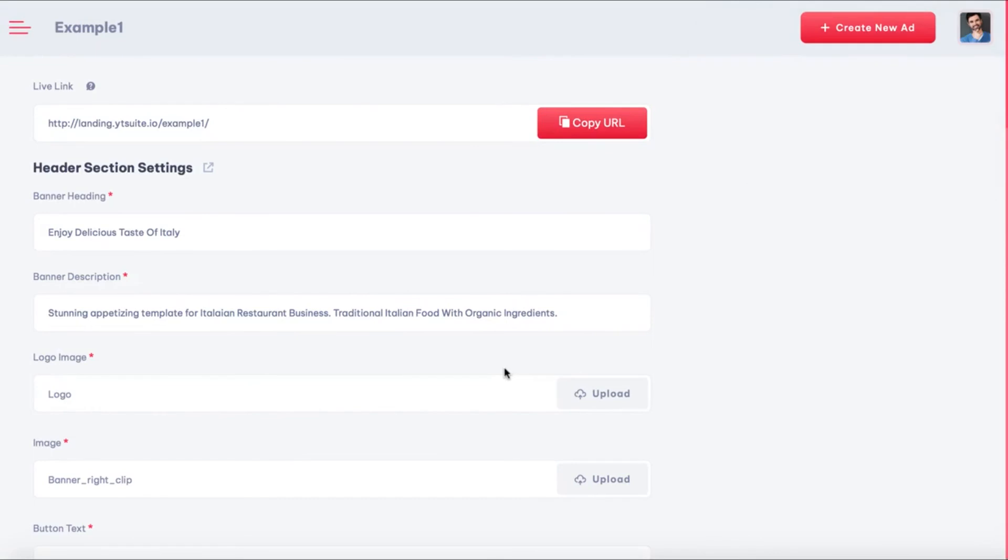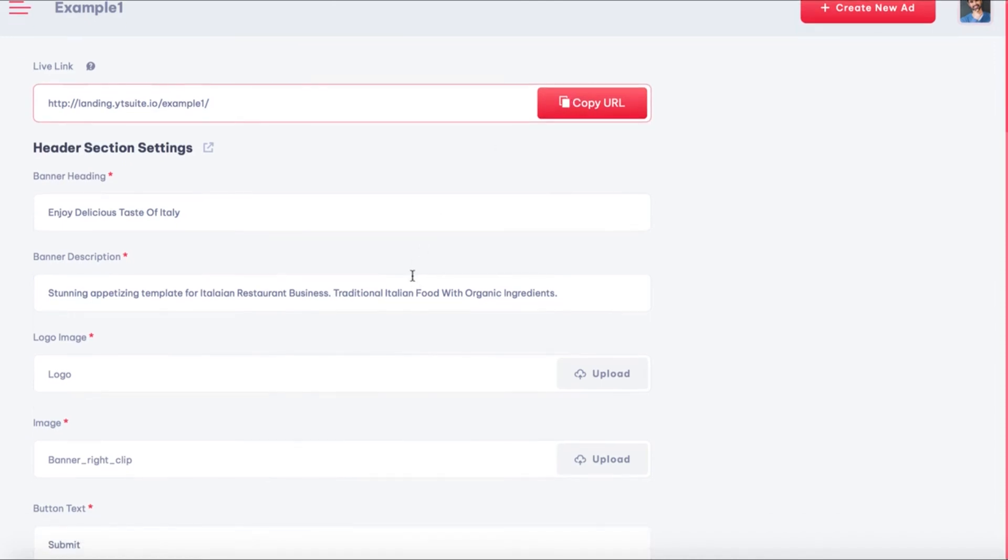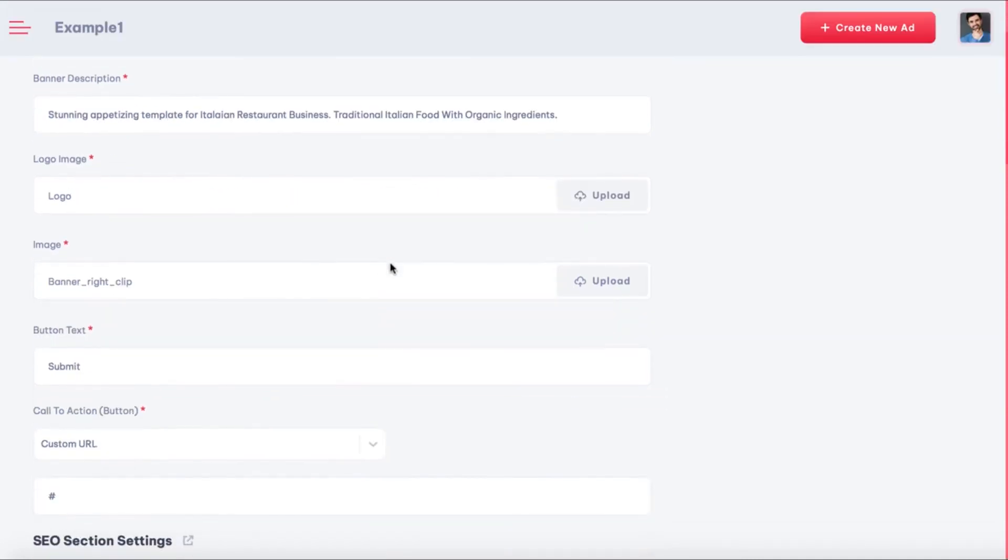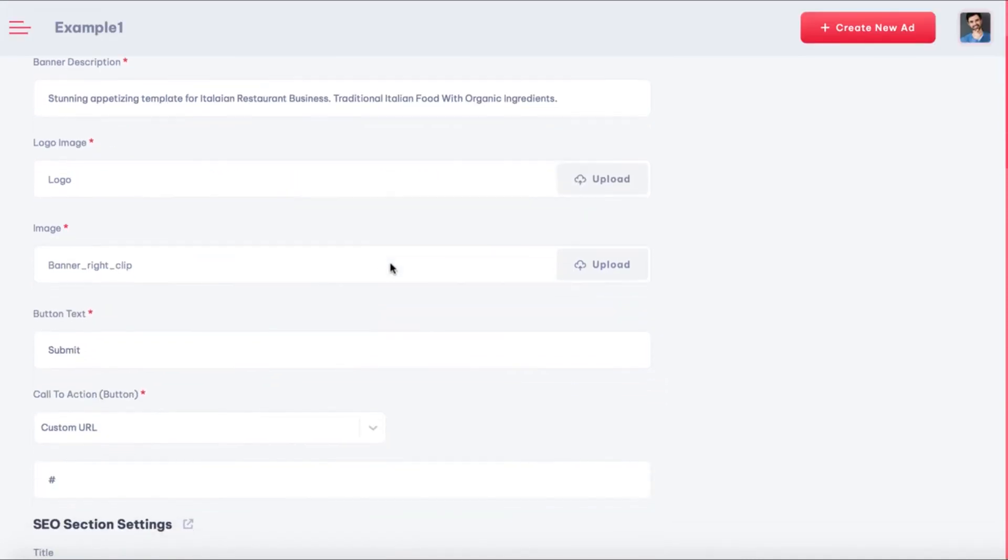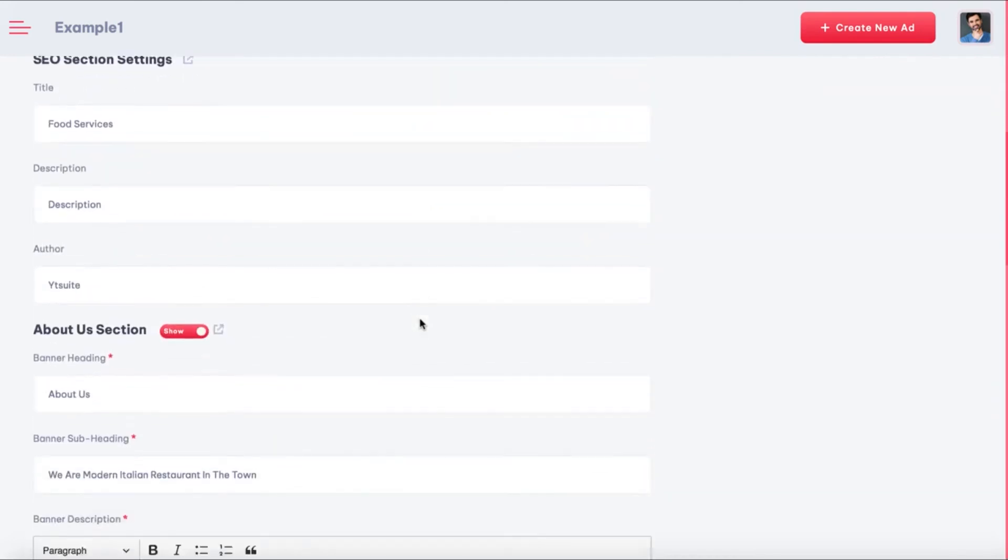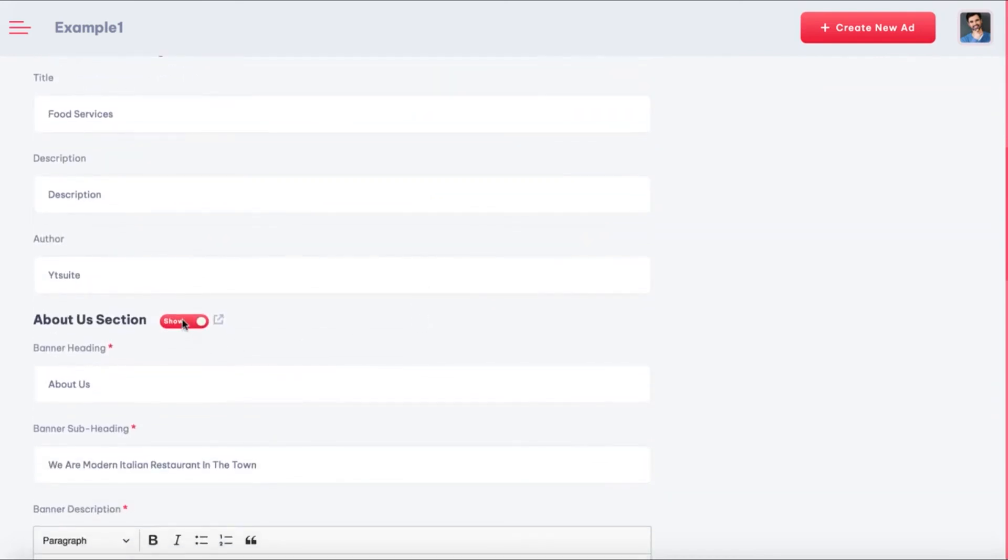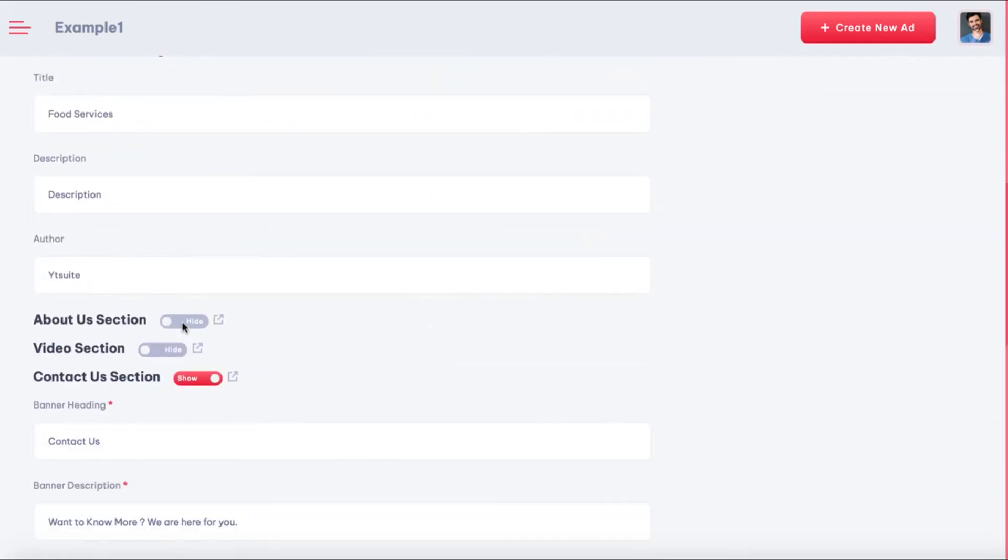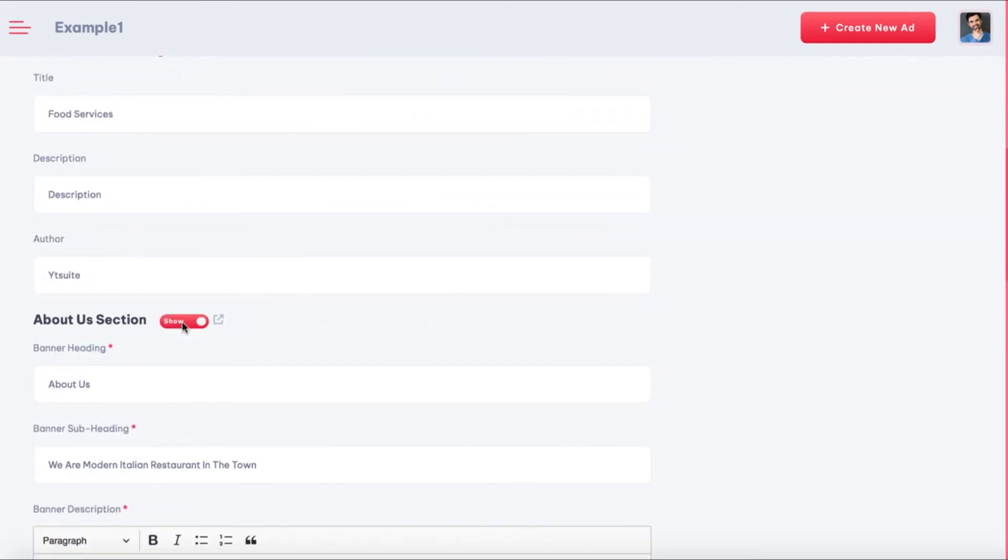YTSuite takes the guesswork out of creating a solid landing page by making everything point-and-click simple. First, you can get the live link to the landing page by hitting copy URL. YTSuite can host all the landing pages for you on our cloud servers. Then easily edit each section of the landing page by scrolling below. Edit the heading description, upload the company's logo, choose to show some section or not by toggling the show button off or on, like showing the about us section on the landing page.